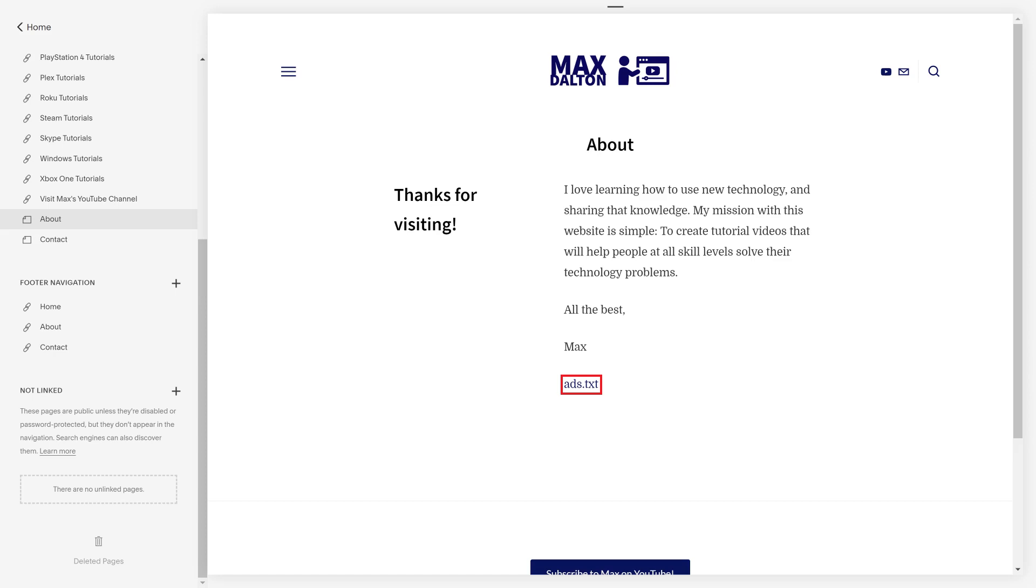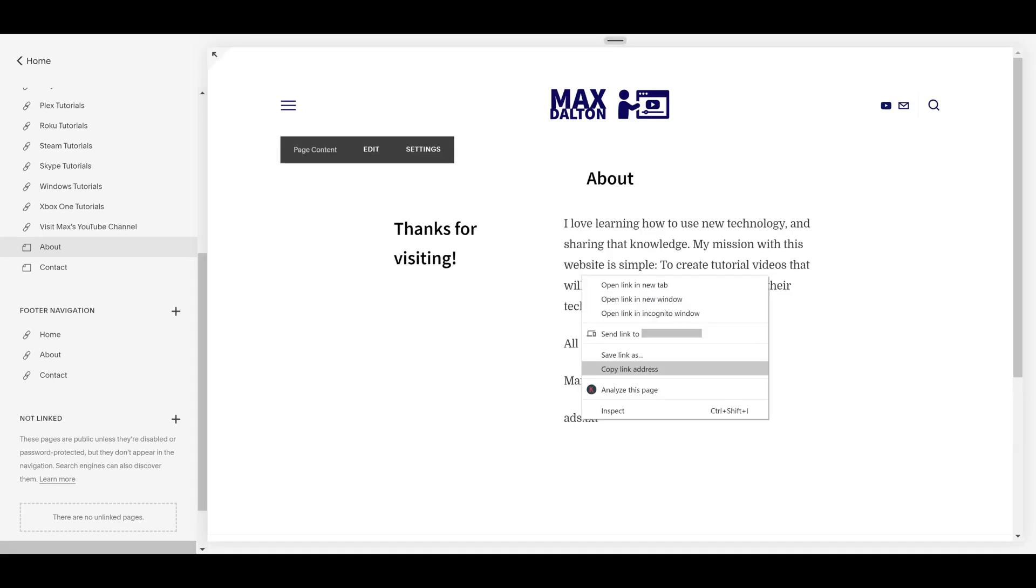Step 7. Right-click the ads.txt link you just created to open a context menu, and then click Copy Link Address. Paste the link address into a text file. That link will look something like this.